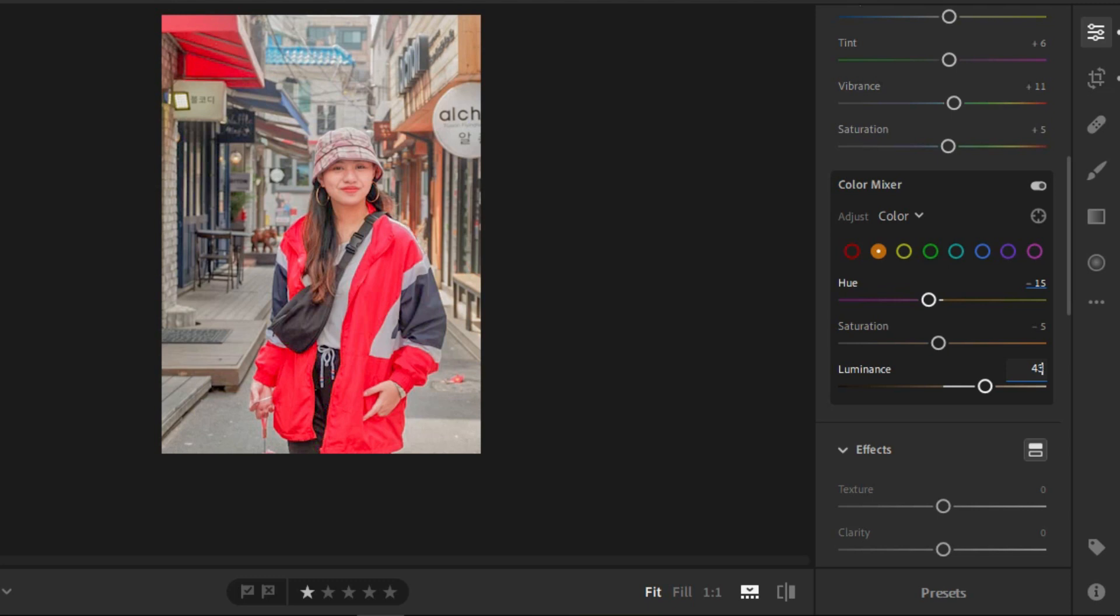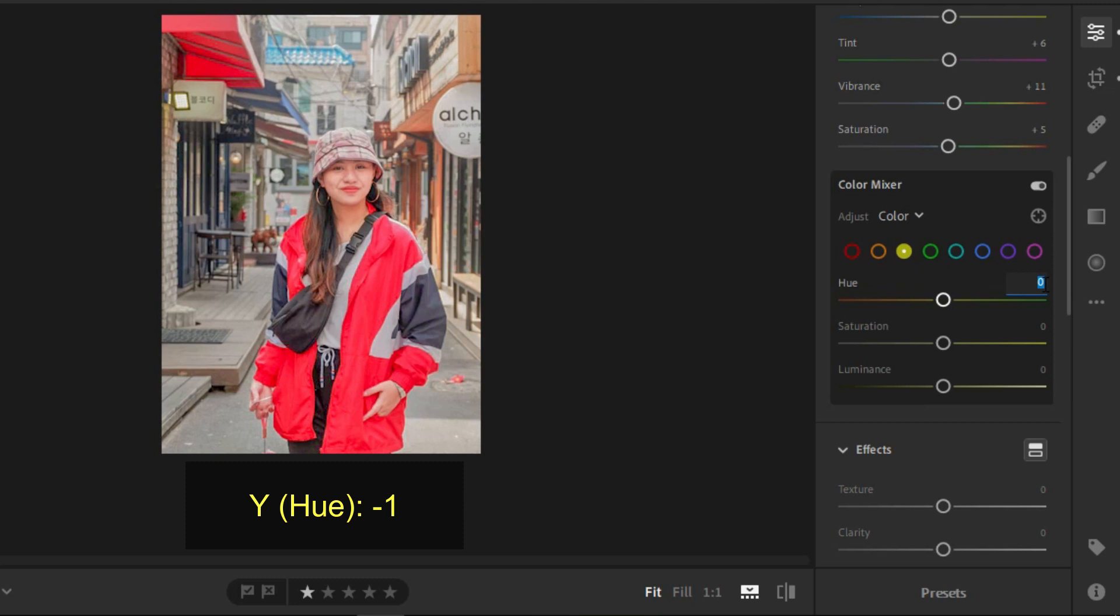For the yellow, you'll be needing negative 1 for the hue, negative 100 for saturation, and positive 33 for the luminance.